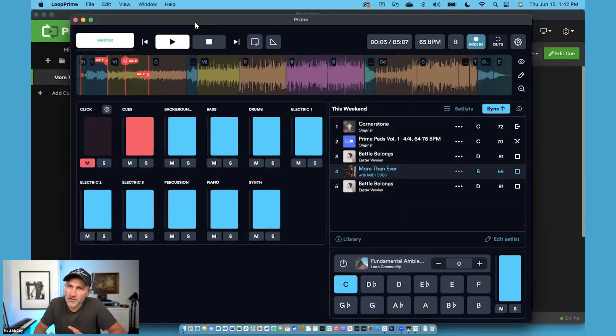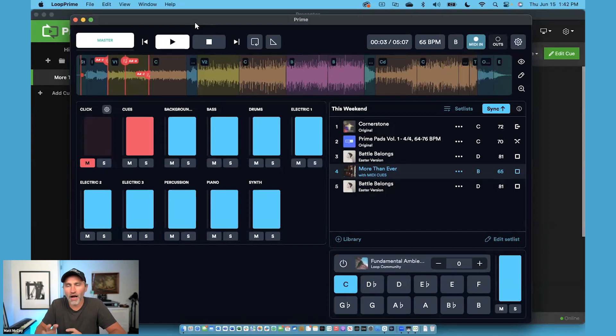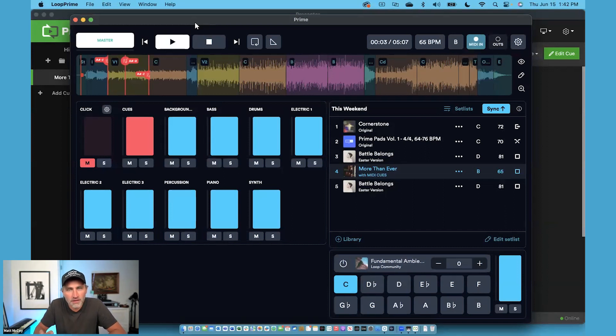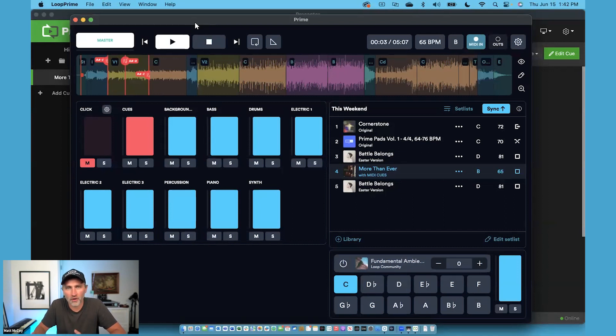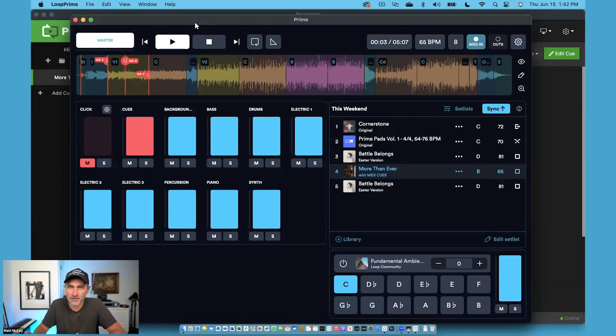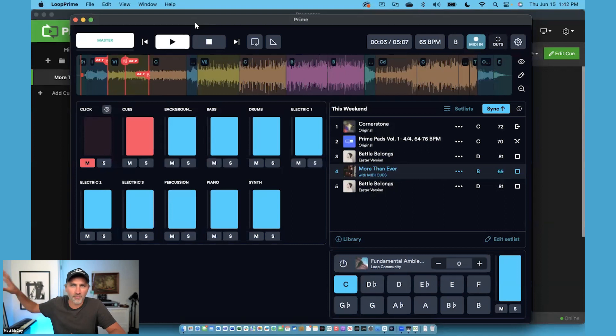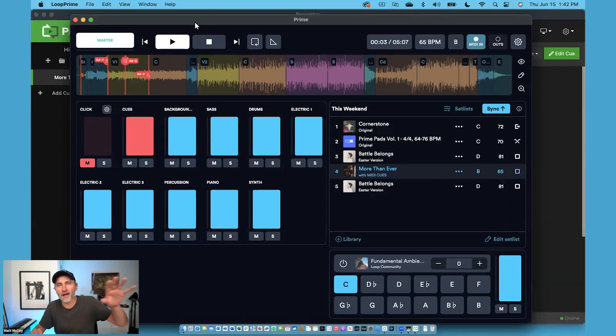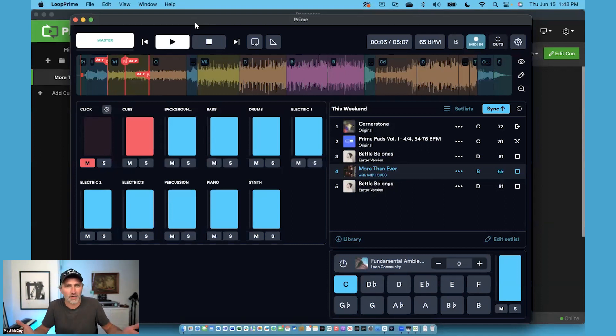It's important to note that in this demo, I'm using Prime and Presenter on the same computer. If you're using the apps on the same computer, then you can use the IAC driver and it'll work perfectly for you. But if you're using two different computers, let's just say that Presenter is on a computer in the back of your worship space and Prime is on a computer on the stage, how do you make the connection then?